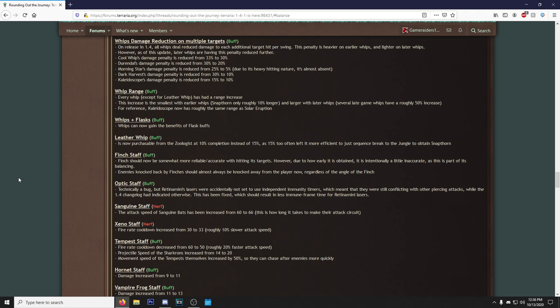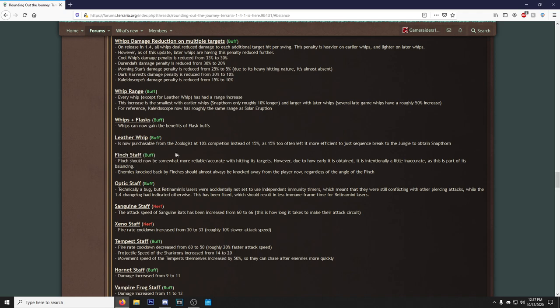Morning Star, I'm looking at you, Morning Star. For reference, Kaleidoscope now has roughly the same range as Solar Eruption. That's good as hell. Whips can now gain the benefits of Flask buff. That's something people have been asking for for the longest. The Leather Whip is now purchasable from the Zoologist at 10% completion instead of 15%, as 15% too often left it more efficient to just sequence break to the jungle to obtain the Snapthorne. That's facts. I think 5% would have been even better too, because 15%, that's damn near all of pre-hardmode.